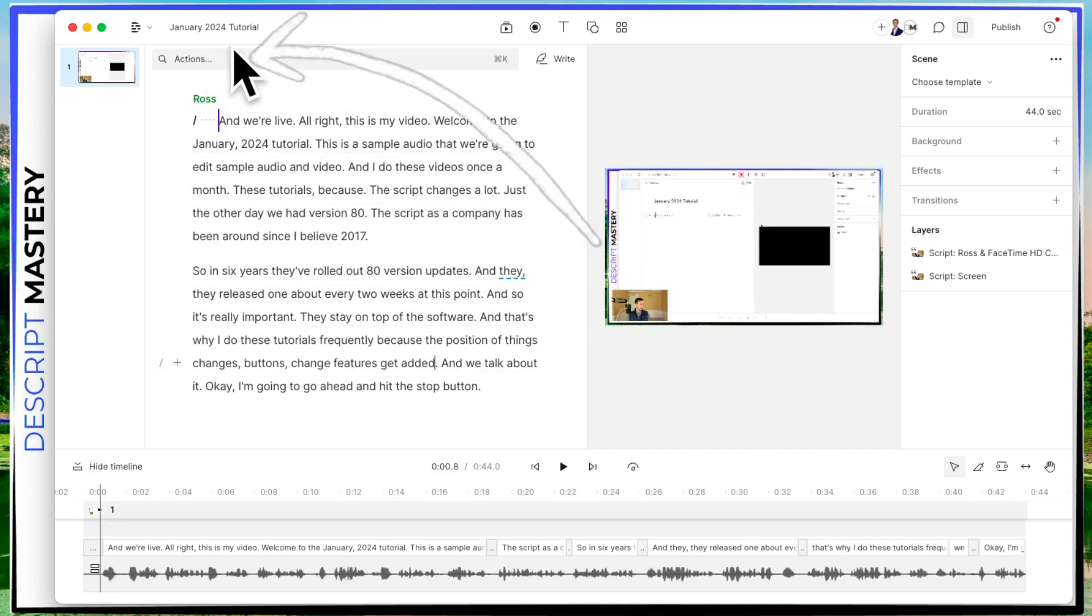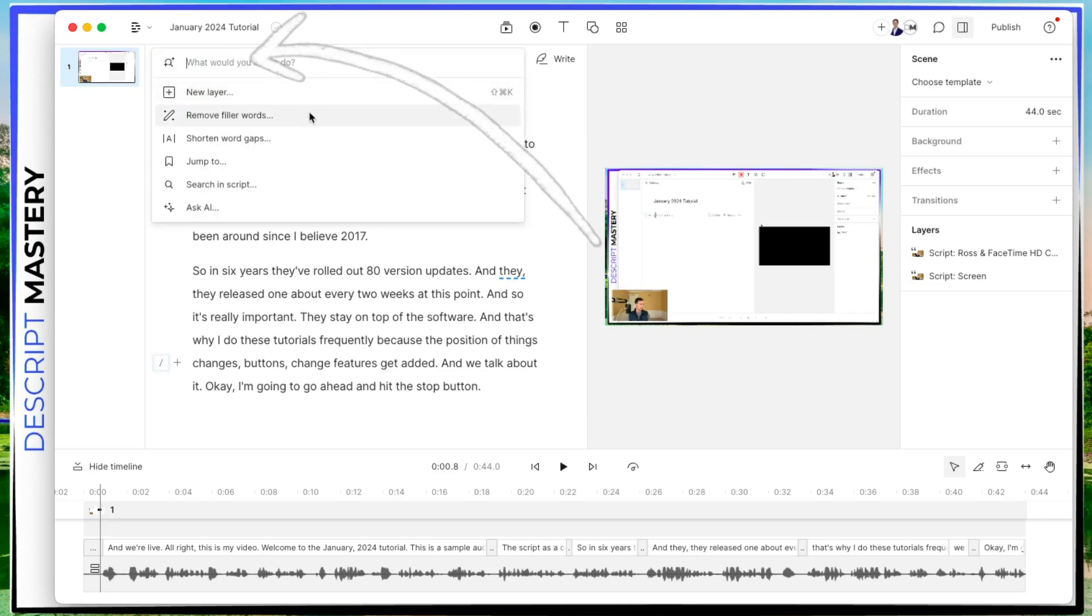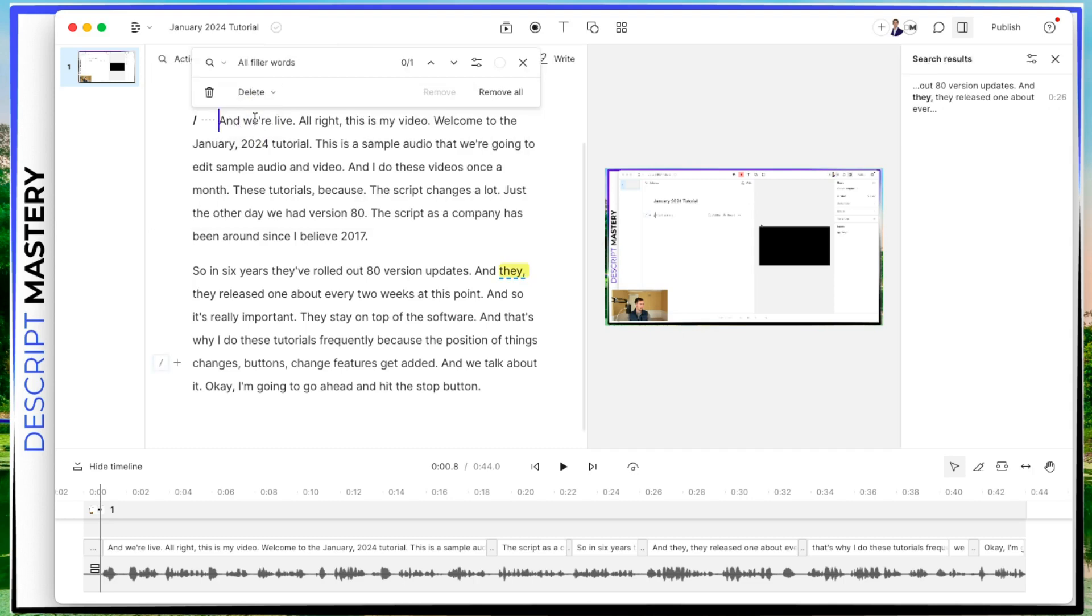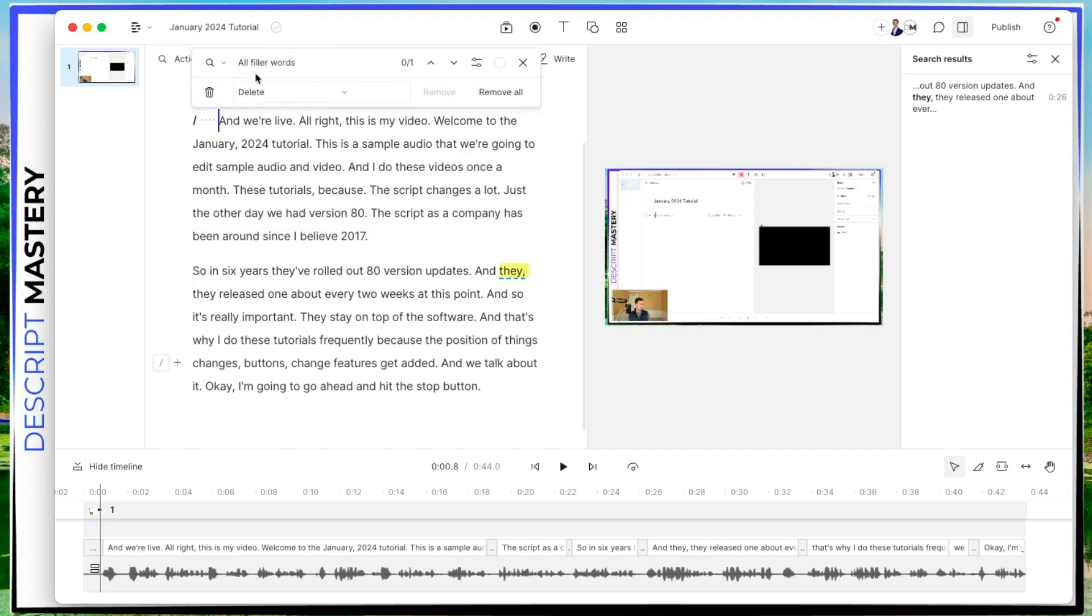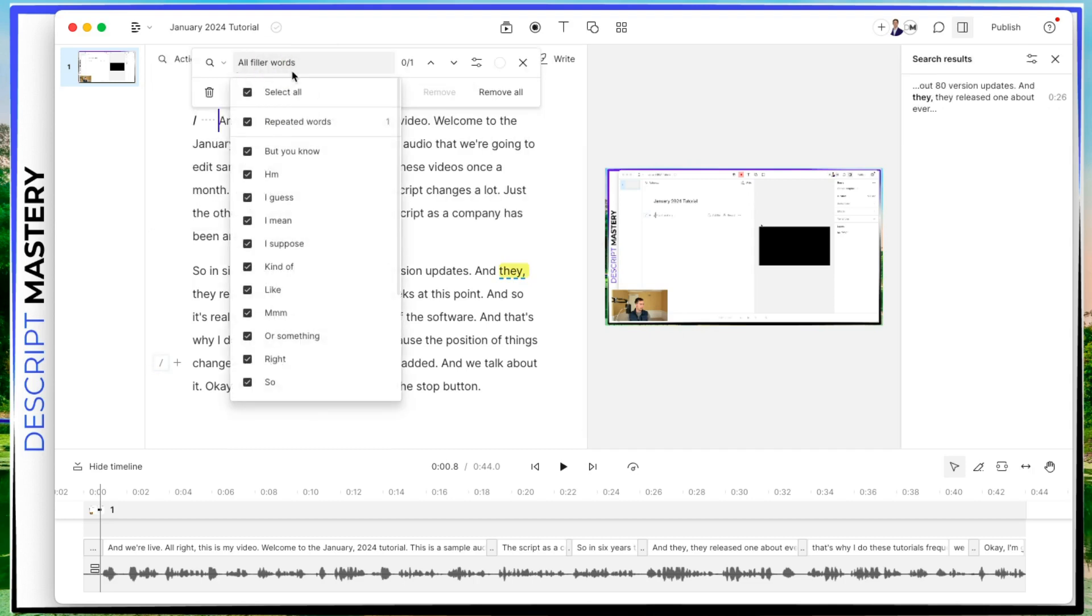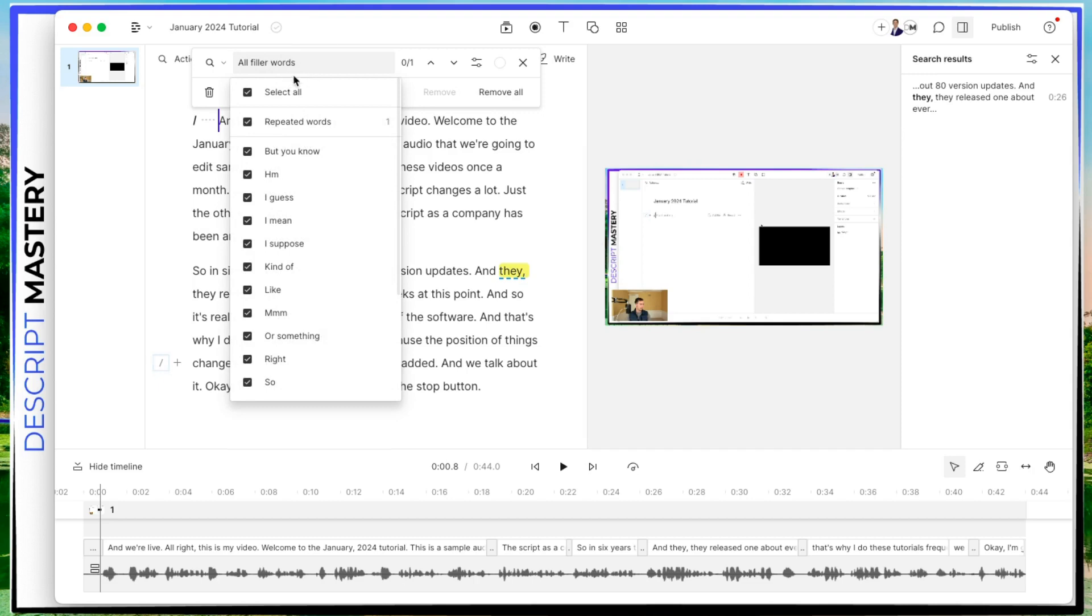So right here at the top where it says actions, you can click on that. And the first thing I would do is remove filler words, this thing right here. When you click on it, here's what it's looking for. If you click that all filler words button, it's currently looking for repeated words. So this is times where I said a word multiple times, maybe while I was thinking.